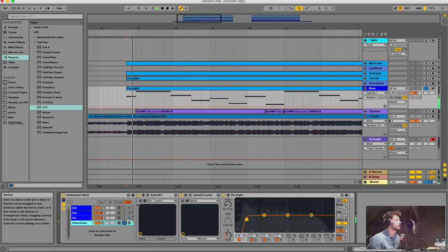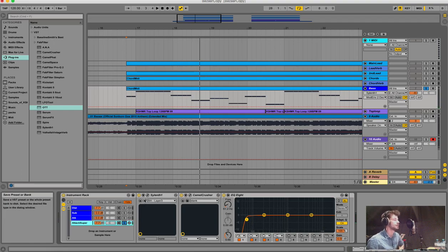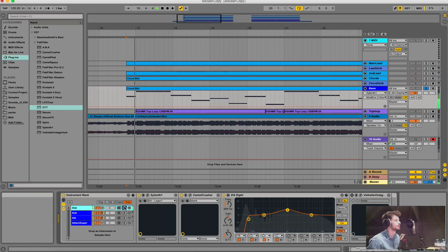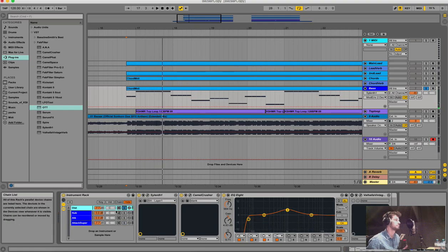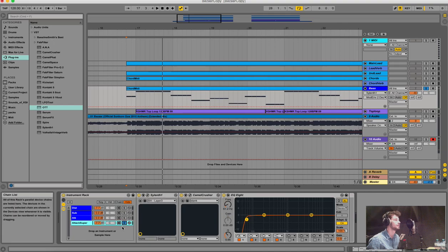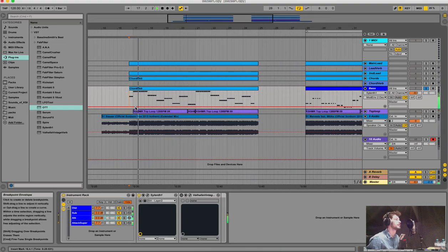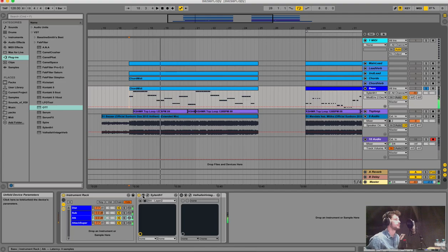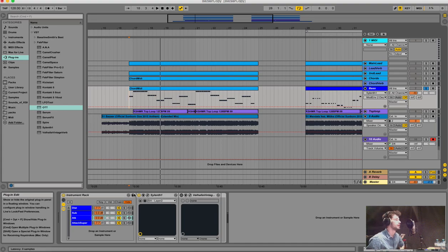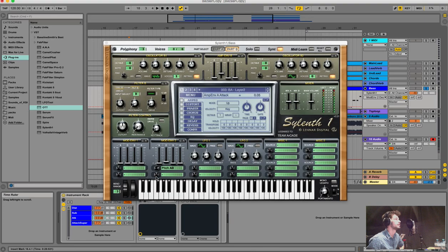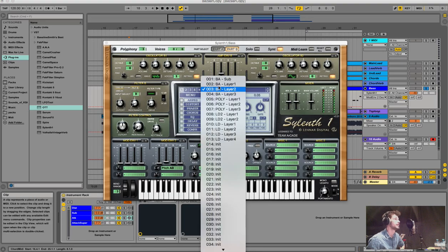I have another layer - also distorted but not as noisy. So I use this one for the mids, the previous for the lows, the sub for the sub, and the attack layer for the transient. That's it for the bass. I made a Serum bank for you in the download folder - just make four Serum instances and you have the four layers. I named everything clearly.